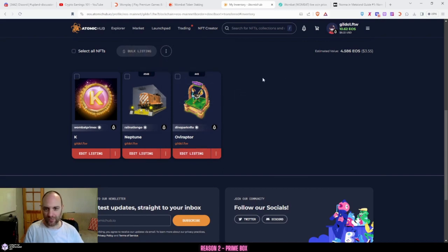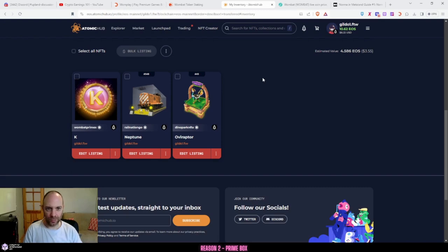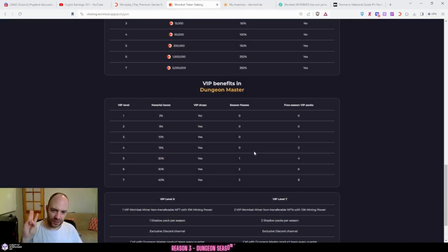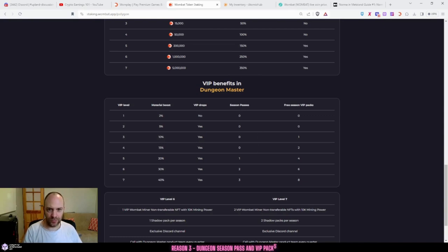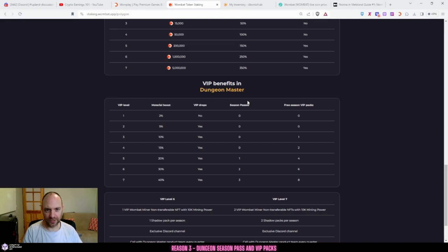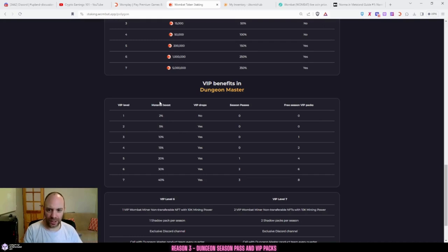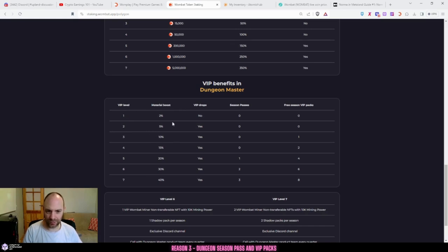Reason number three: not only do you get different benefits for staking and extra Wombucks, there's a game called Dungeon Master which is part of the Wombat ecosystem. As you level up in your VIPs depending on your stake, you receive different benefits.